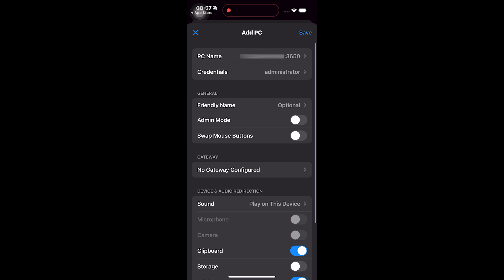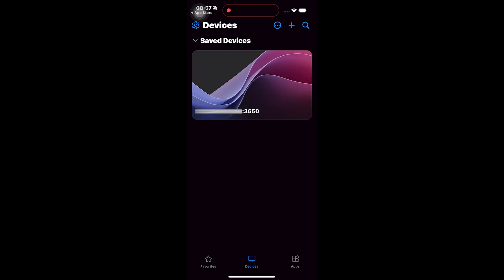Once done, click on save. Back to the main interface and click the IP address icon just created.